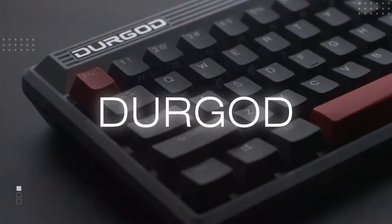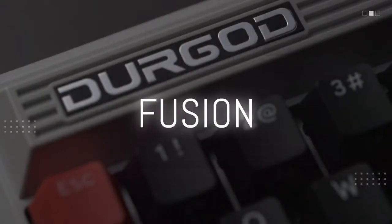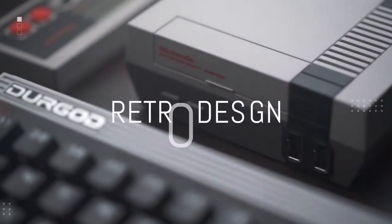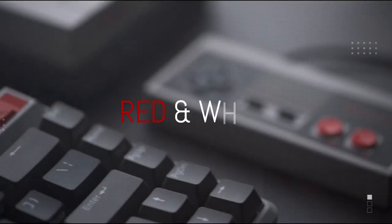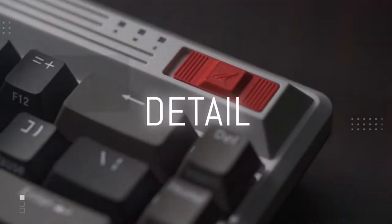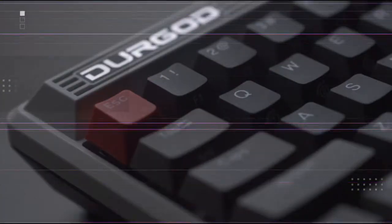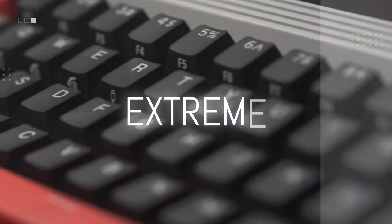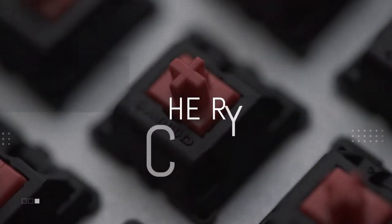This is Durgot Fusion. It features a classic design, incredible detail and gives extreme performance with cherry switches.